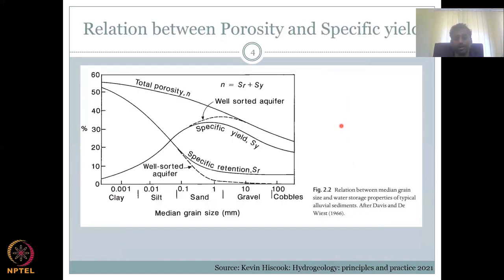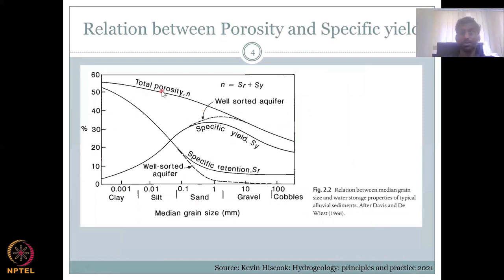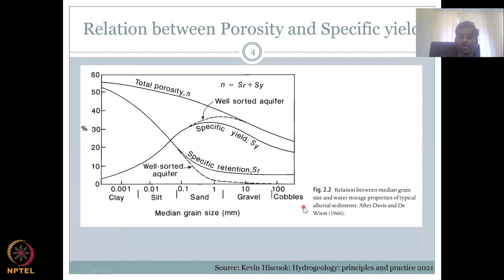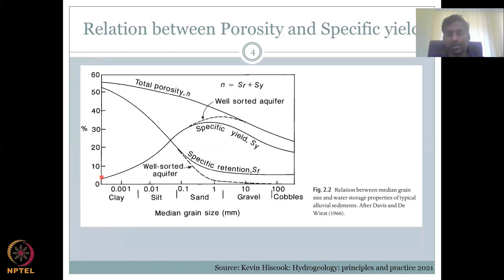Let's look at a graph to better understand the relationship between porosity, specific yield, and specific retention. Total porosity n equals the summation of specific yield and specific retention: n = sr + sy. The graph shows grain size along the horizontal axis — clay, silt, sand, gravel, cobbles — and percentage of porosity, specific yield, or specific retention on the vertical axis.